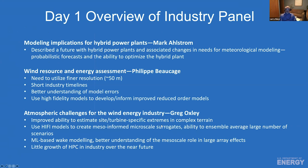Then we moved into an industry panel. As a lab scientist, it's always nice to hear the research priorities across industry. The first talk was by Mark on modeling implications for hybrid wind plants. He described a future with a hybrid power plant combining solar, wind, and batteries — or just wind and batteries, or solar and batteries — and the associated changes in needs for meteorological modeling, including an increased need for probabilistic forecasts and the ability to optimize the hybrid wind plant.